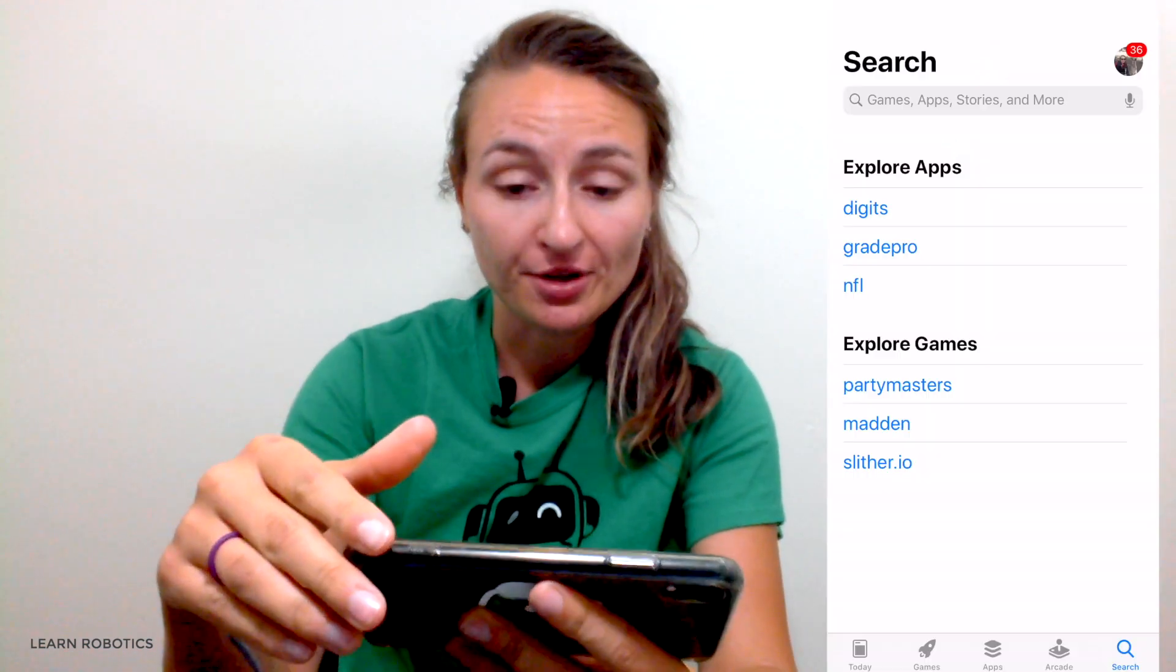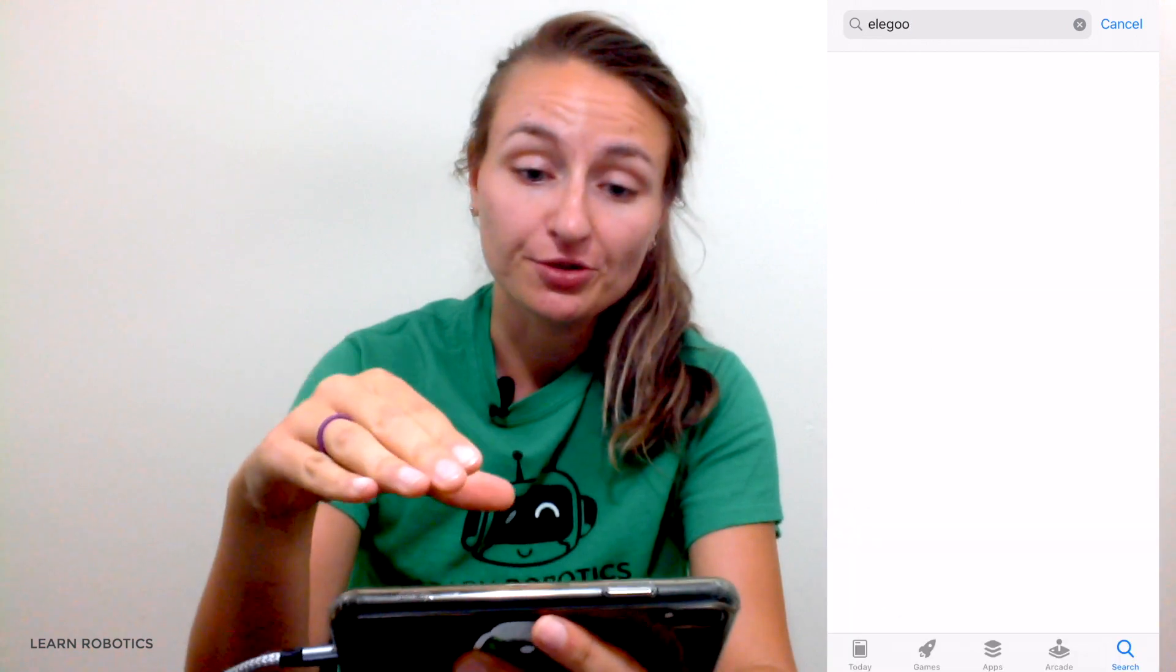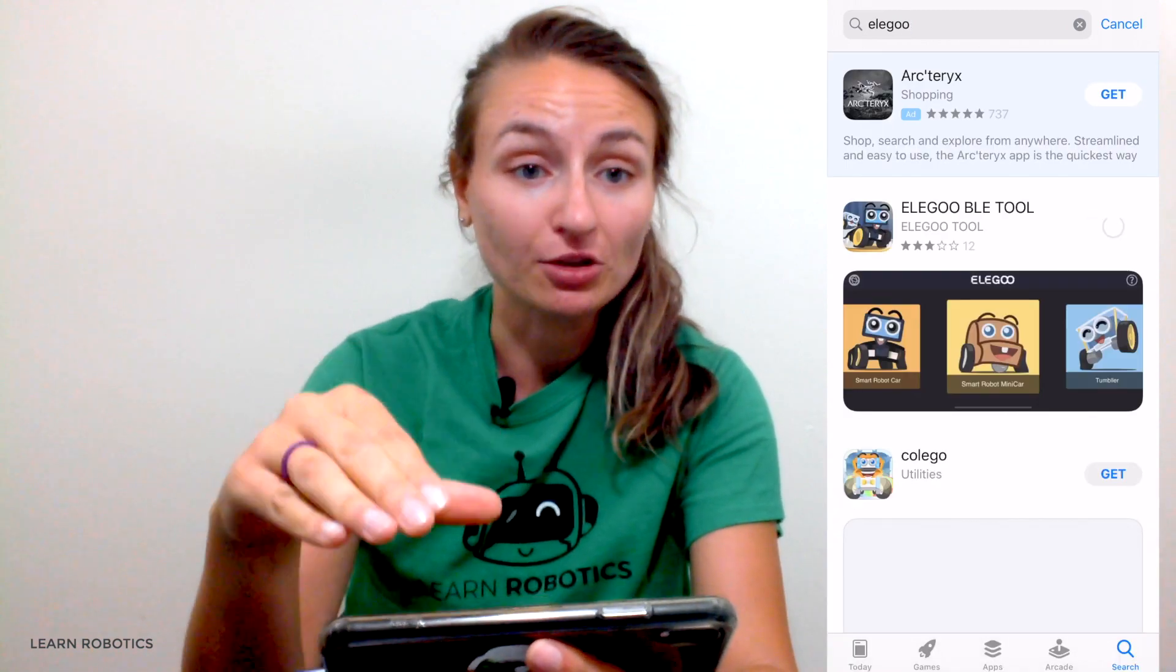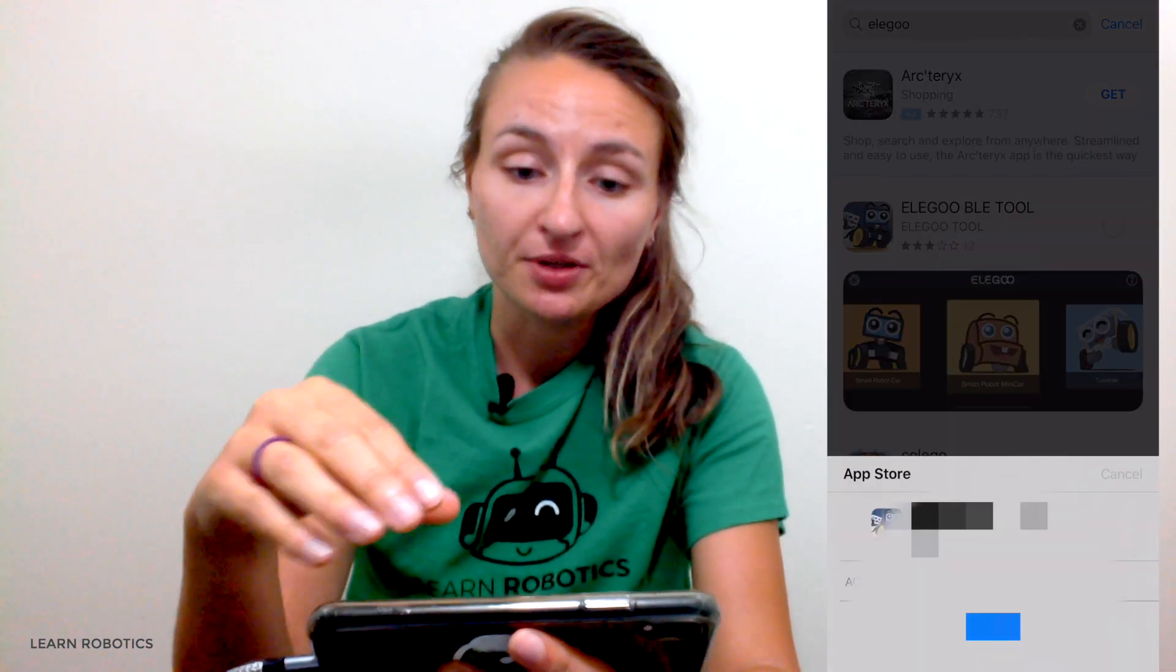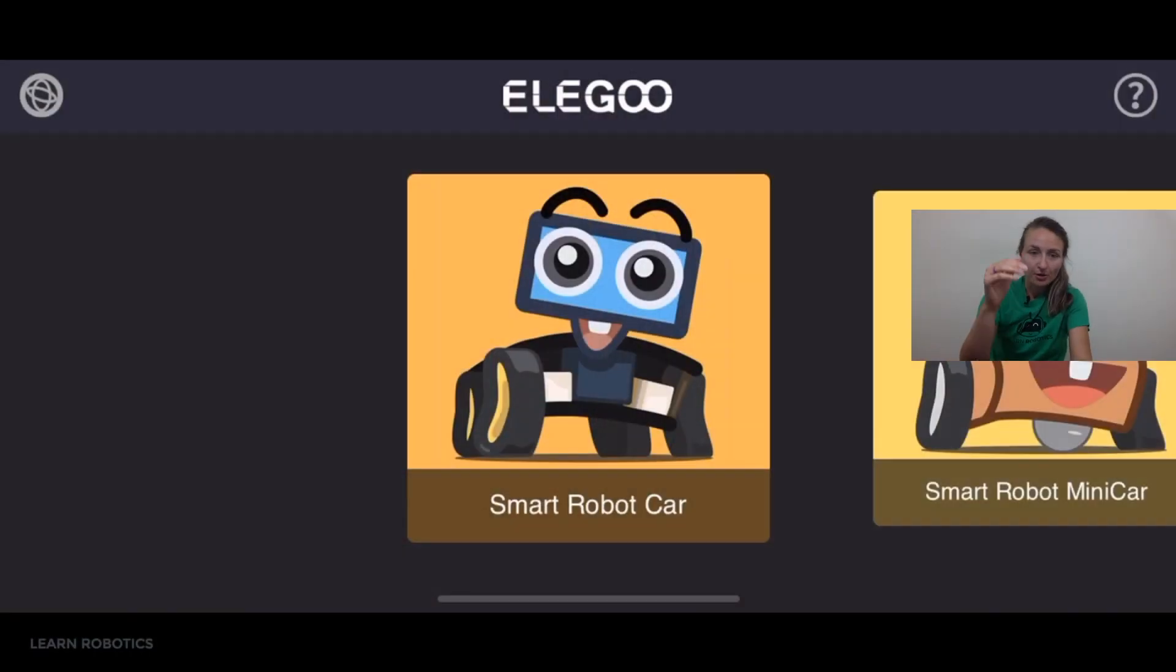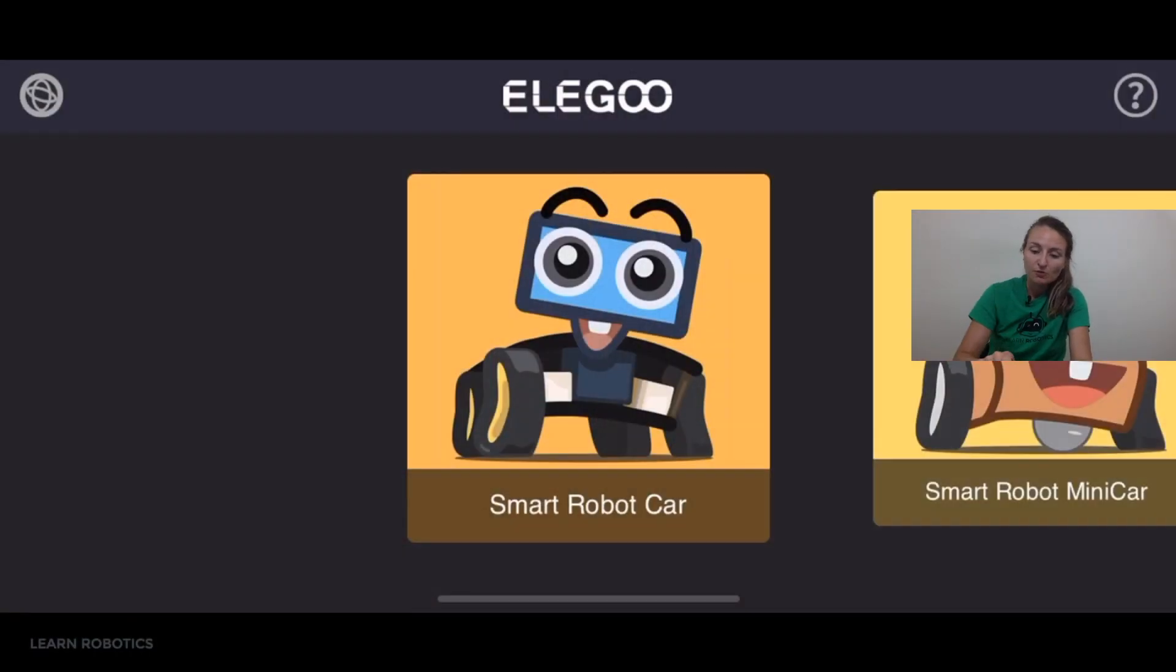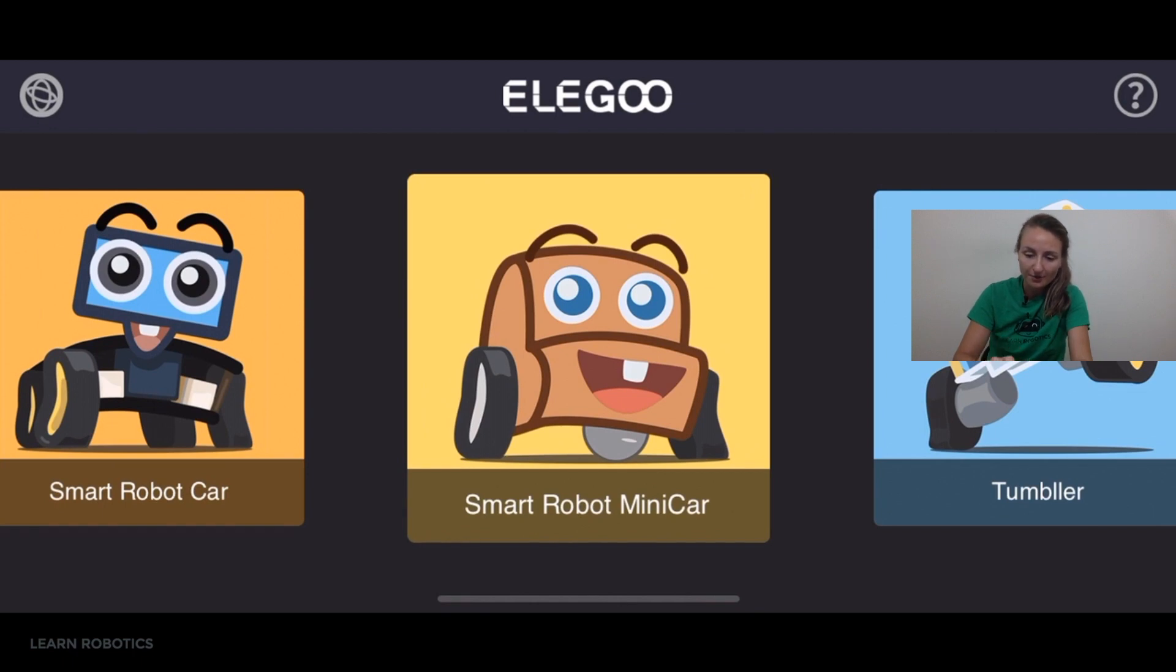So the first thing you're going to need to do is download the Elegoo app. It is available for iOS and Android, 100% free. All you need to do is search Elegoo, and it should come up. So once you have the app, we're actually going to go take a look at it right now. You can launch it. And we've got the smart robot mini car. So you're going to click on that.